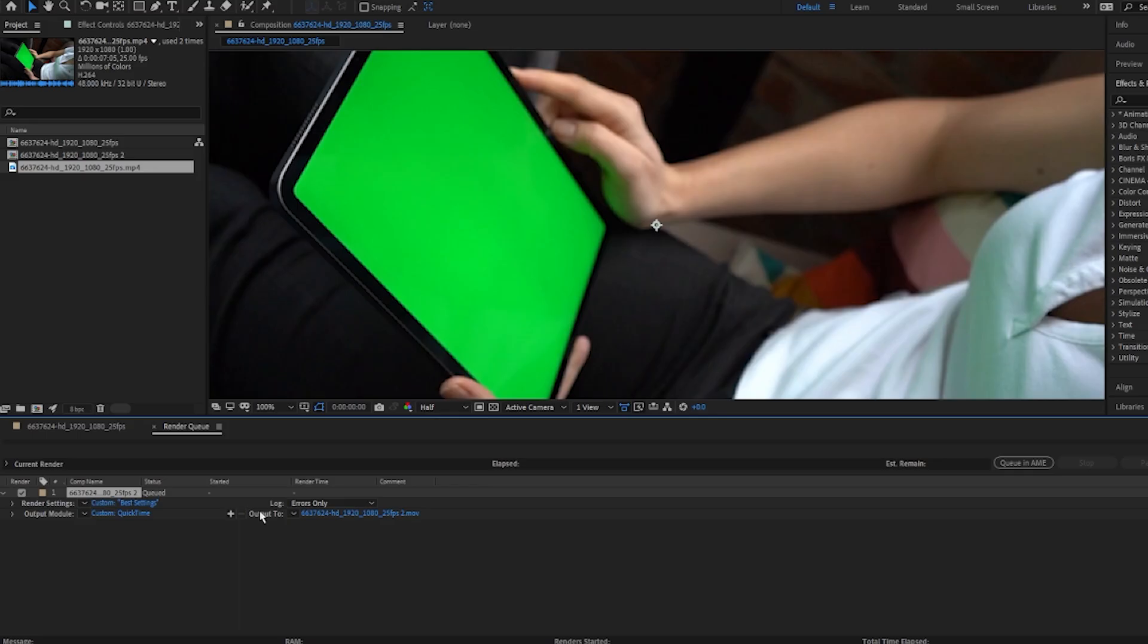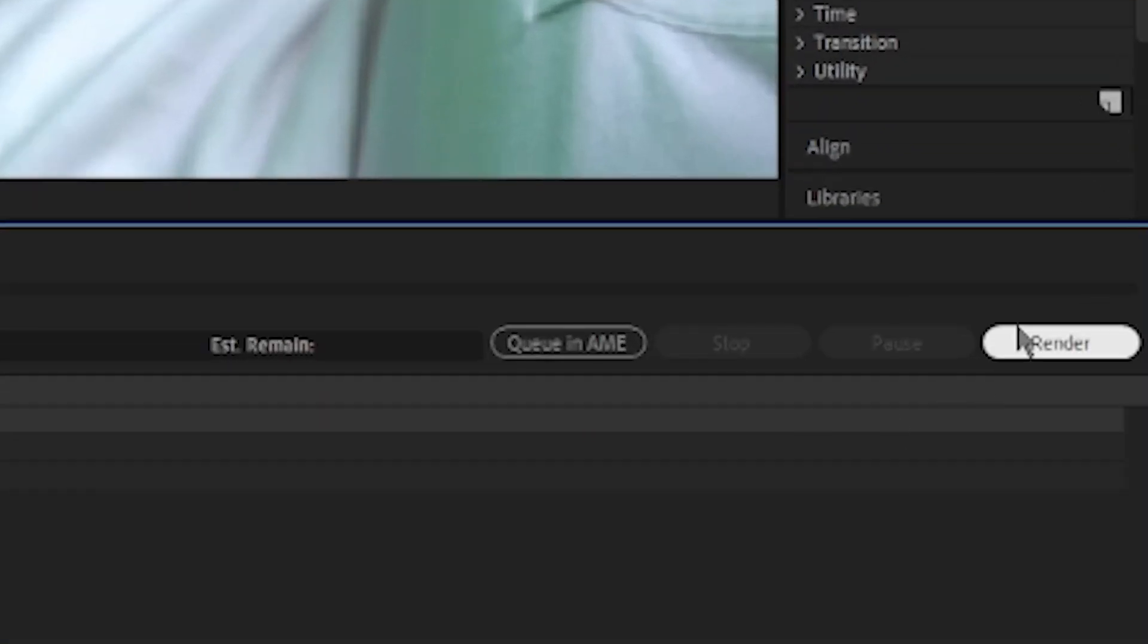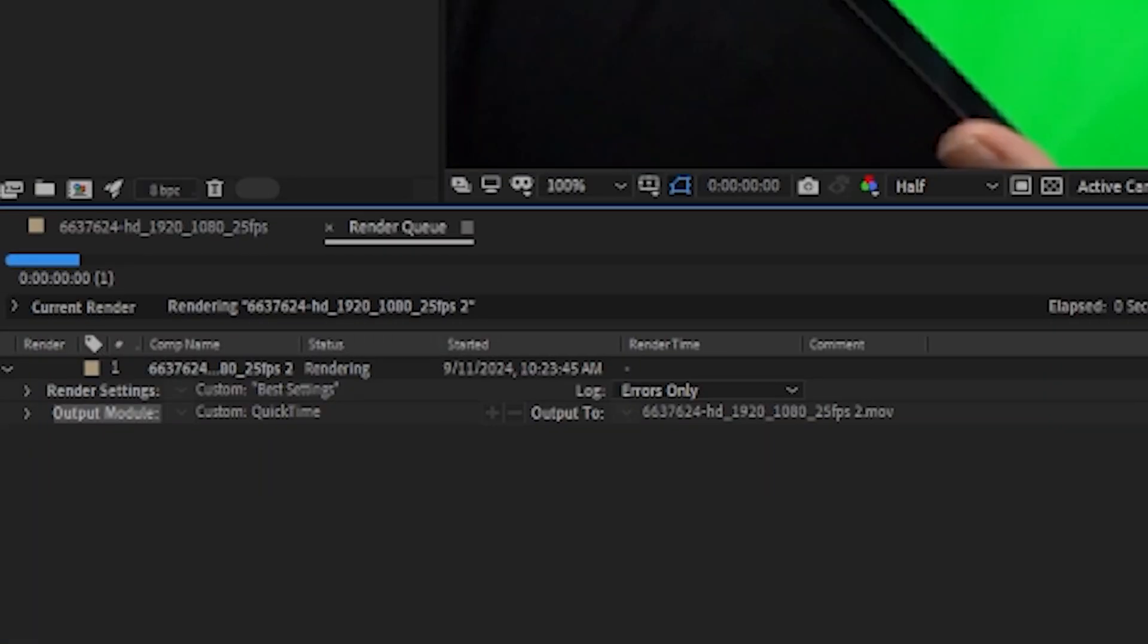Click OK. Output Name. Save this wherever you would like to save this. And then, you can click right here, Render.